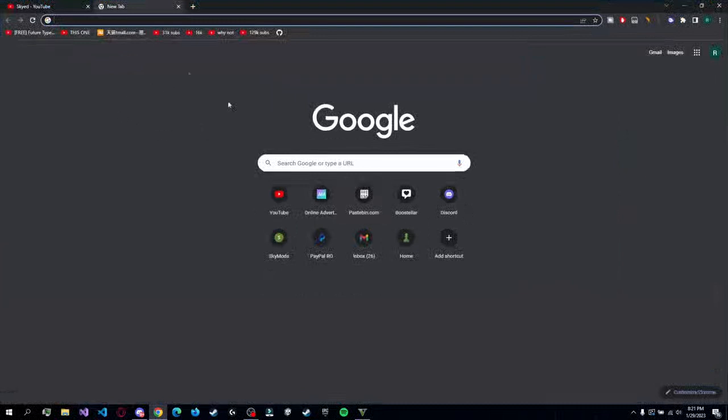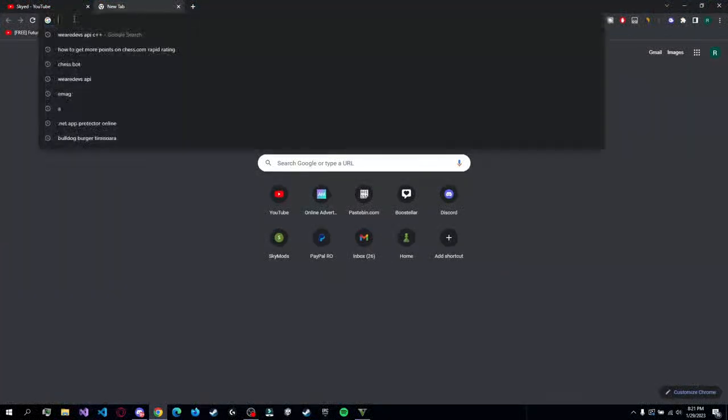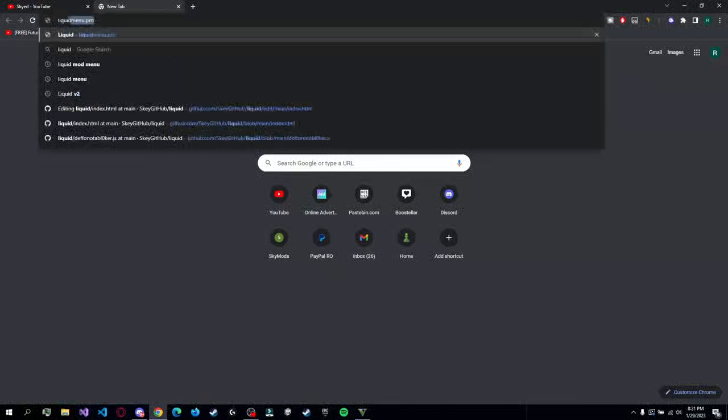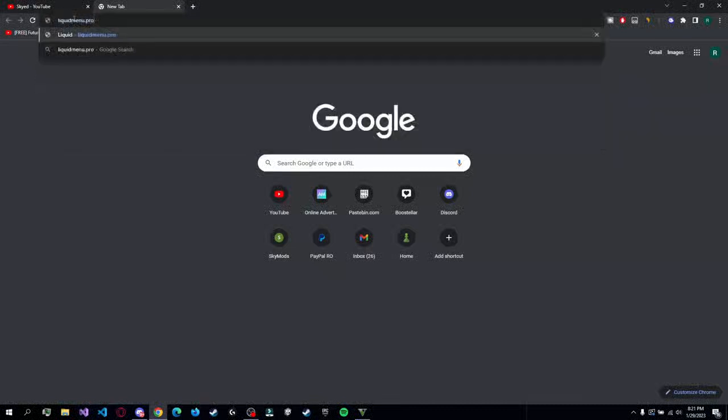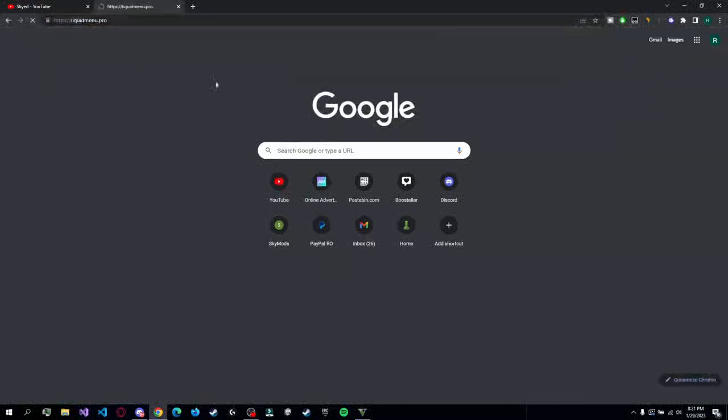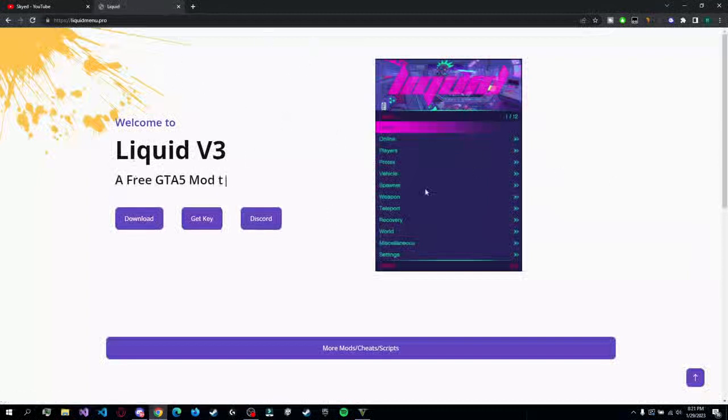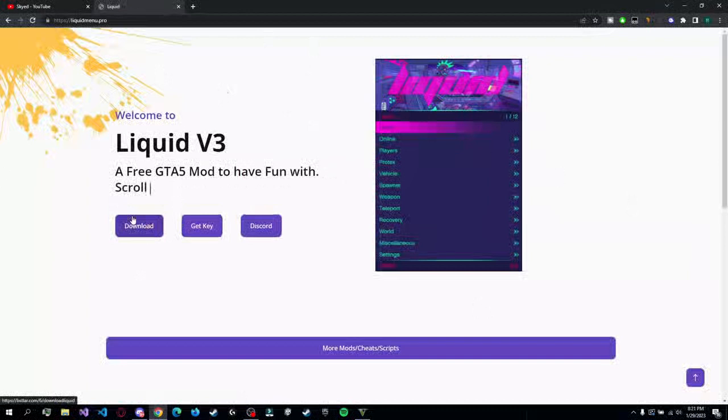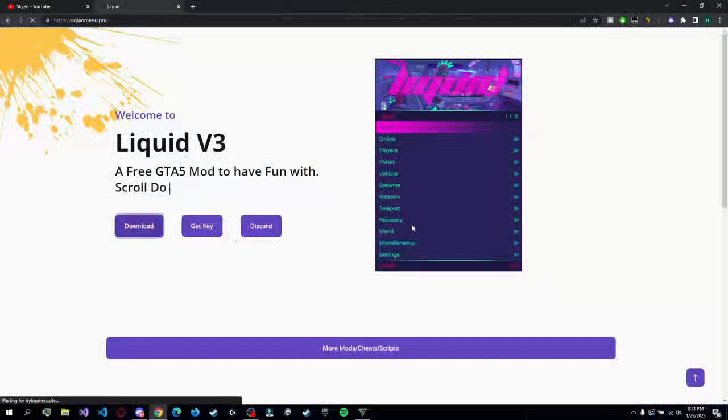So as I said, we have a new website. Even though this old link will still redirect you to the new one, right now it's liquidmenu.pro. Anyways, you have the link in the description. If you go on the website, you can click download. You will have one popup ad like this - make sure to close it, and after that you're gonna click download again.